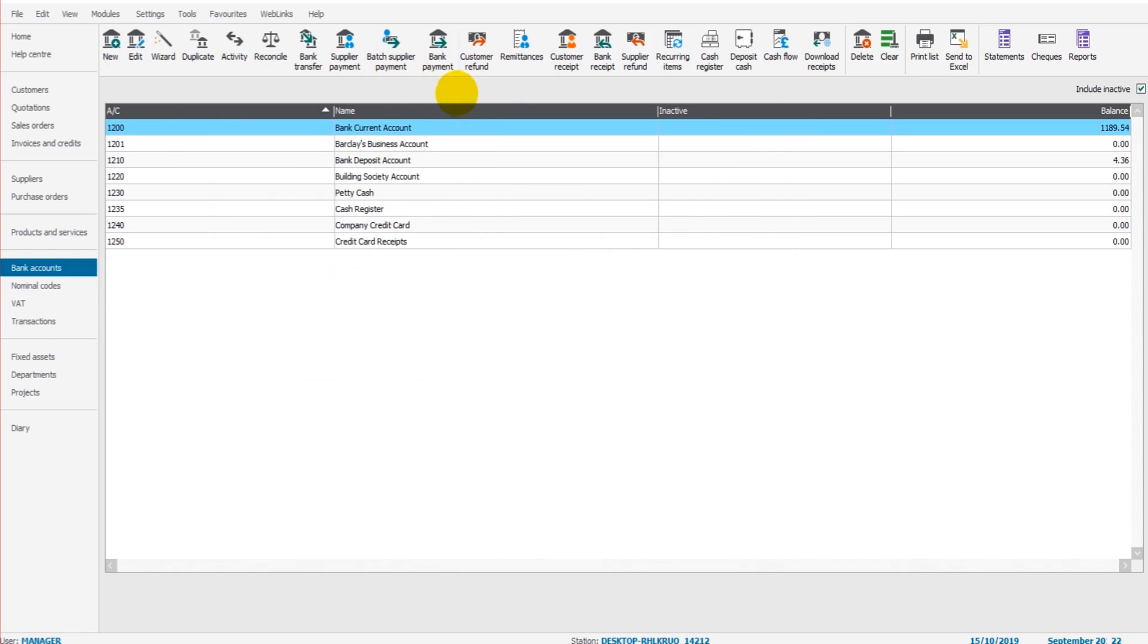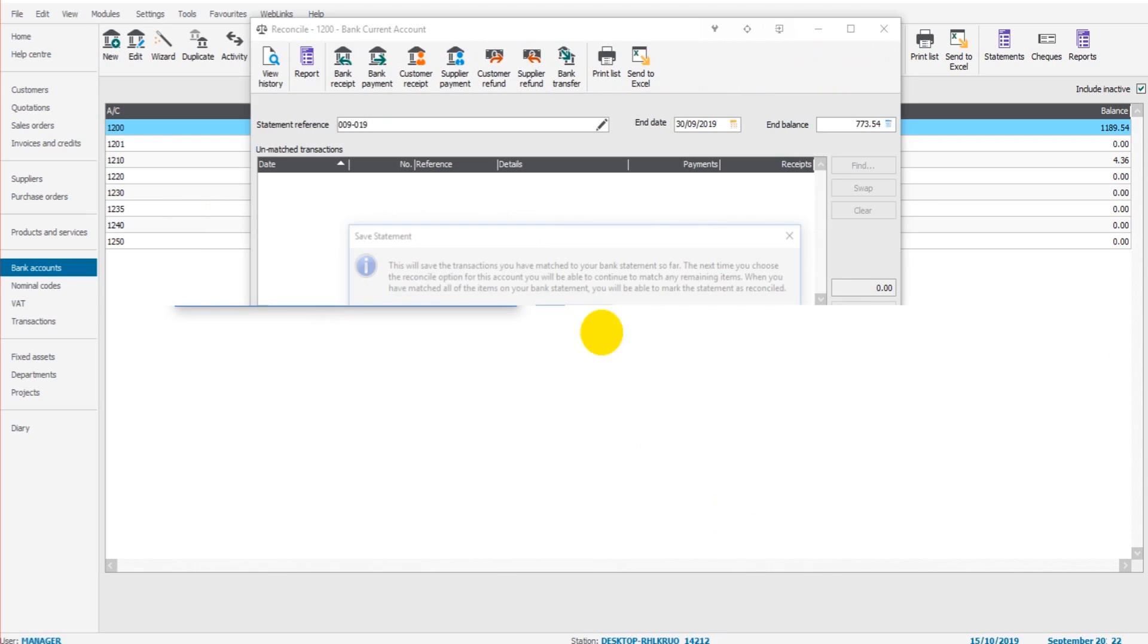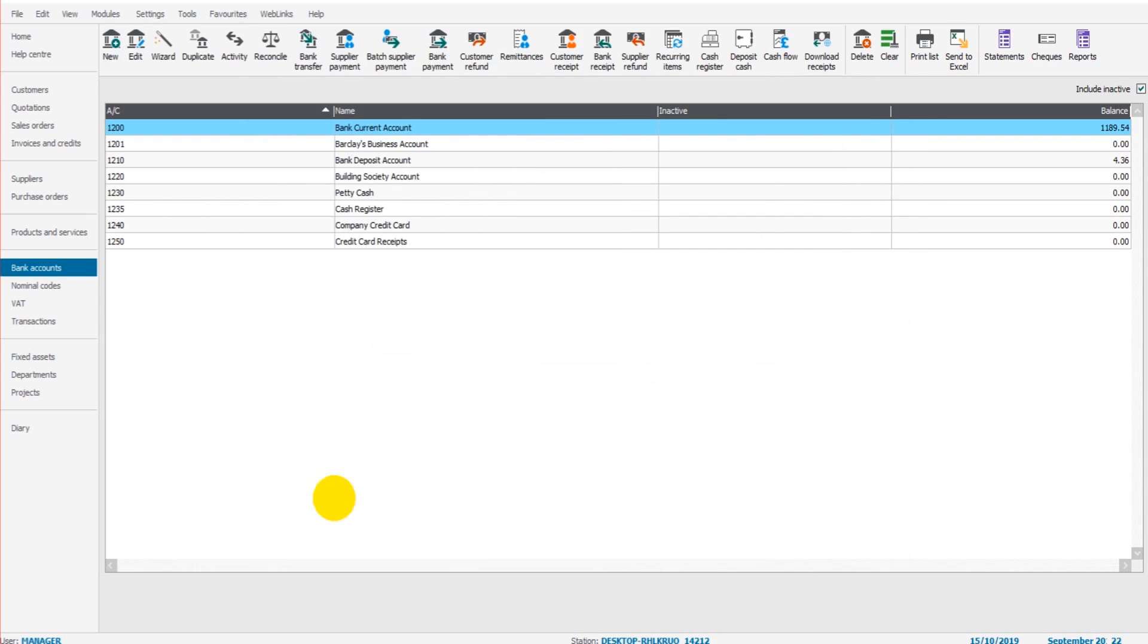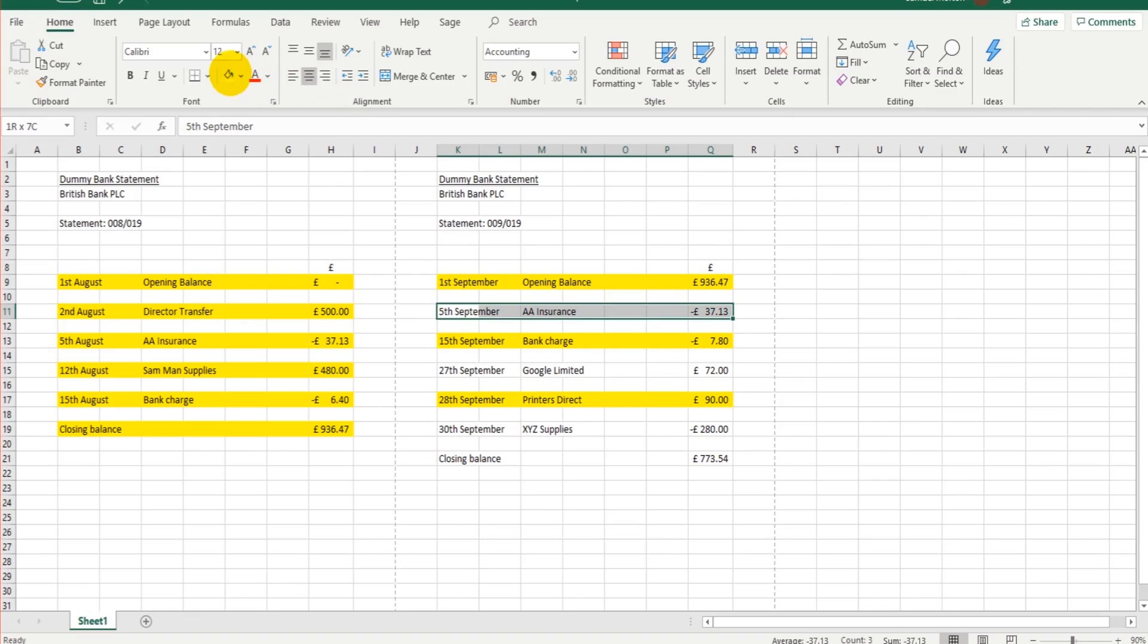The transaction is now on Sage. If I go to Reconcile, you can see it appears at the top. Let's double-click on that and save our progress. We can then highlight that transaction, we've done it. Now if you're using a paper statement, I usually just tick each transaction to show that I've entered it on the system, on the Sage system.